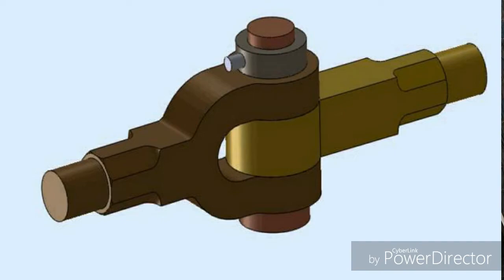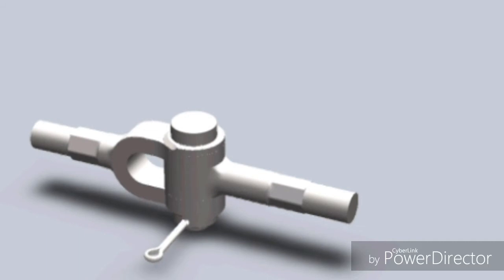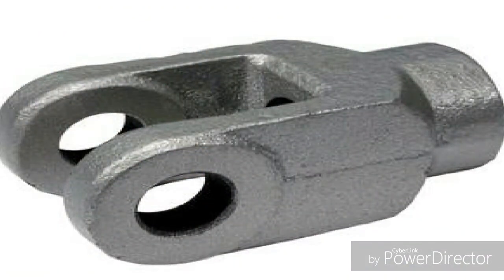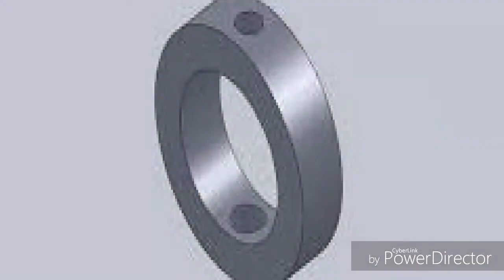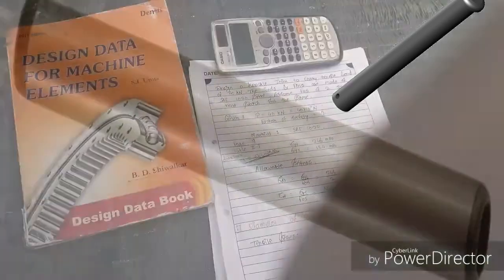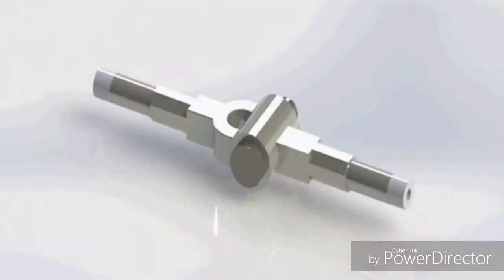Hello, this is Kunal, welcome back to my channel. Today we'll see the knuckle joint and the design procedure for the same. On screen you can see a knuckle joint and its assembly. The diagram shows the fork — that is the double eye — the single eye, the color (collar), the knuckle pin, and the hole where a taper pin is inserted for the locking arrangement.